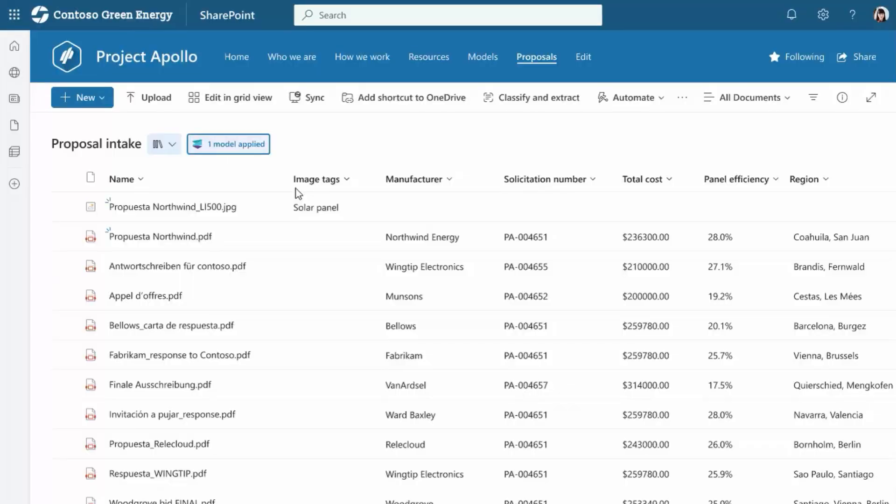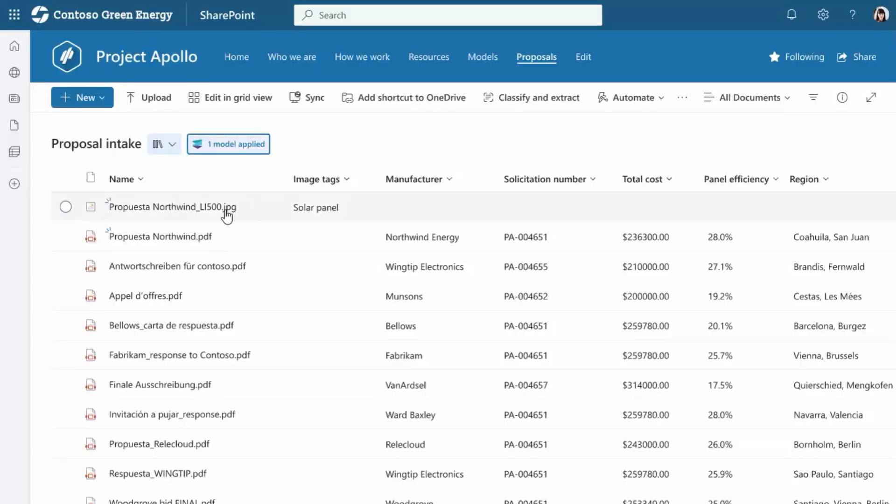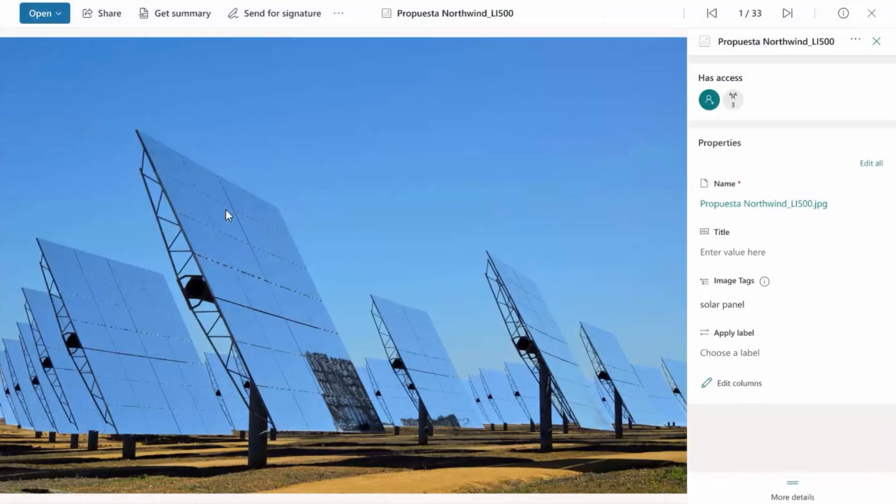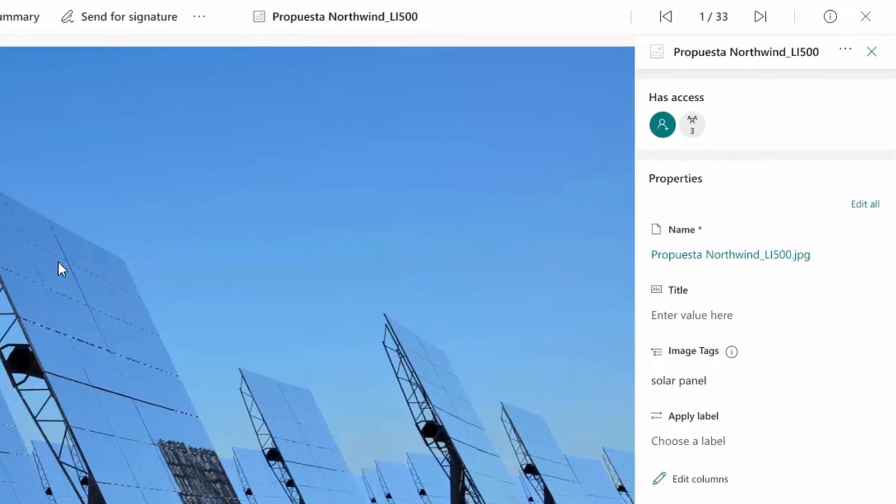Syntex uses no-code AI to help your organization manage incoming content. As documents and related images are uploaded to a library, Syntex automatically understands key information and extracts metadata — no manual tagging or entry required. Syntex enforces security and compliance with automatically applied sensitivity and retention labels.